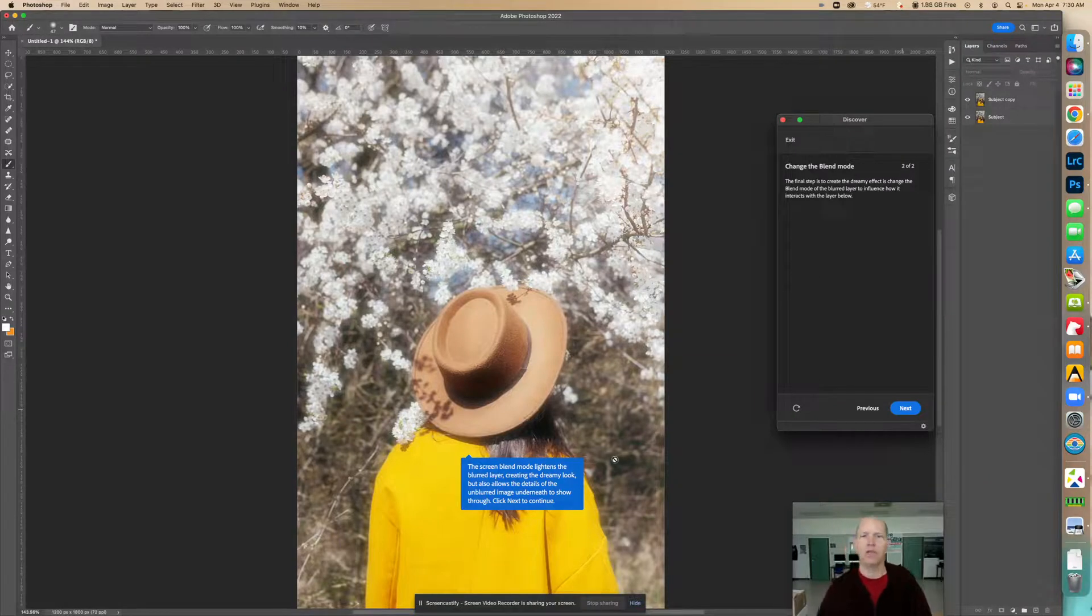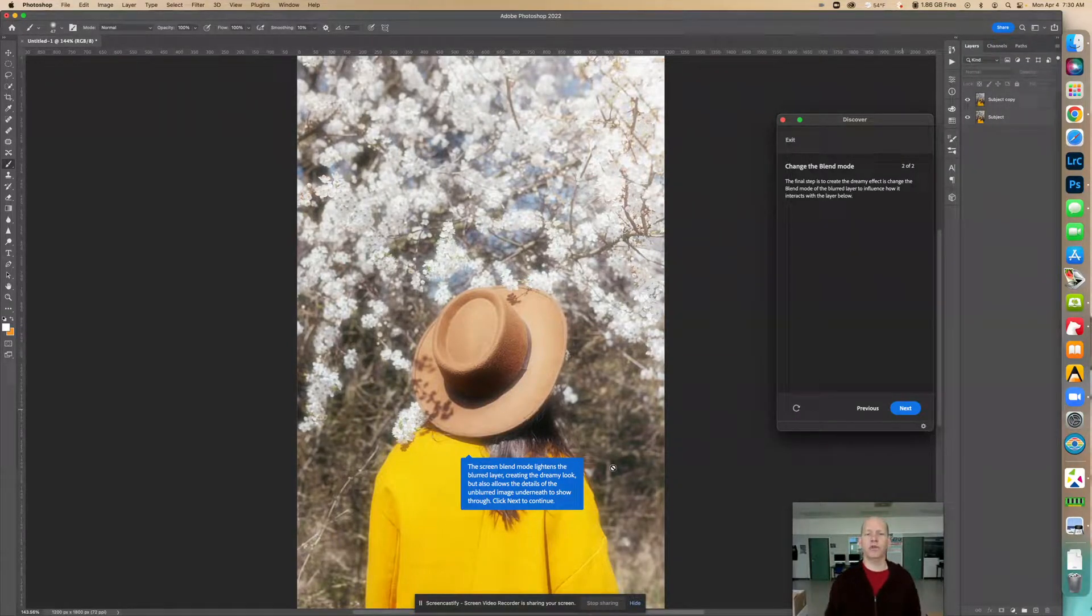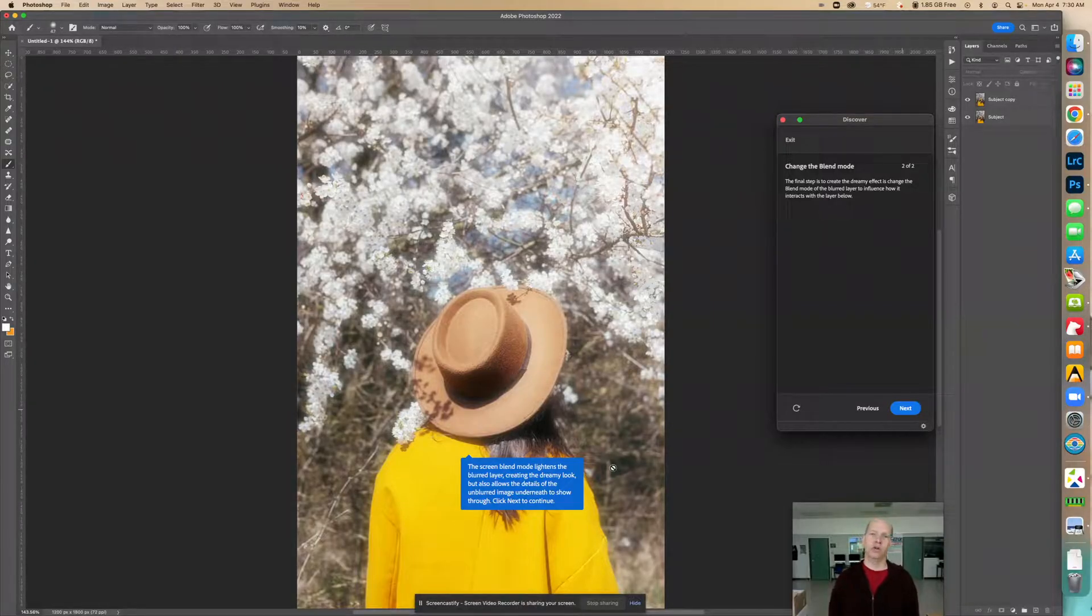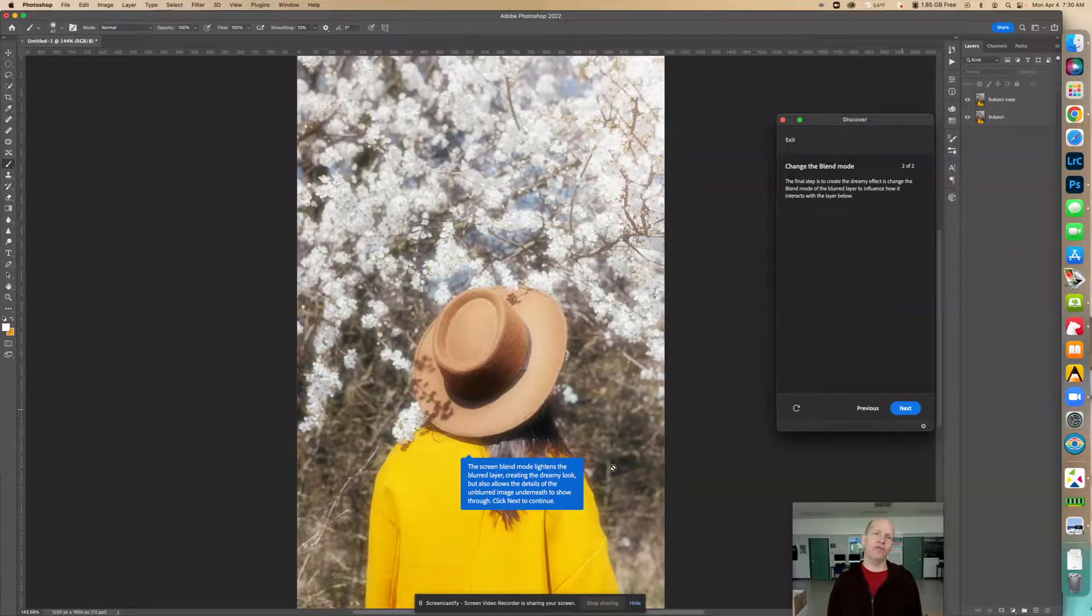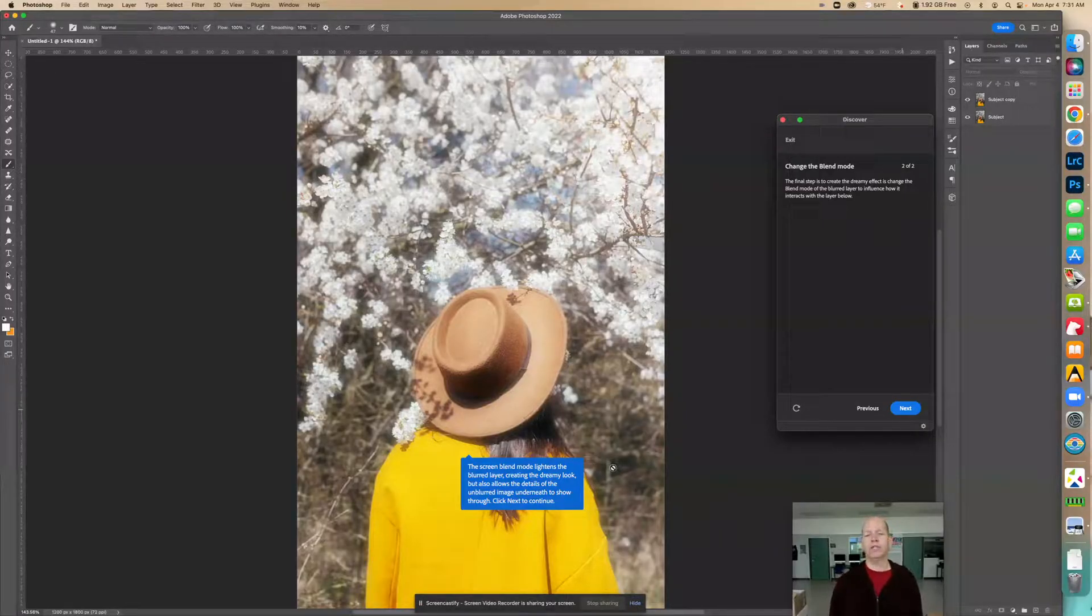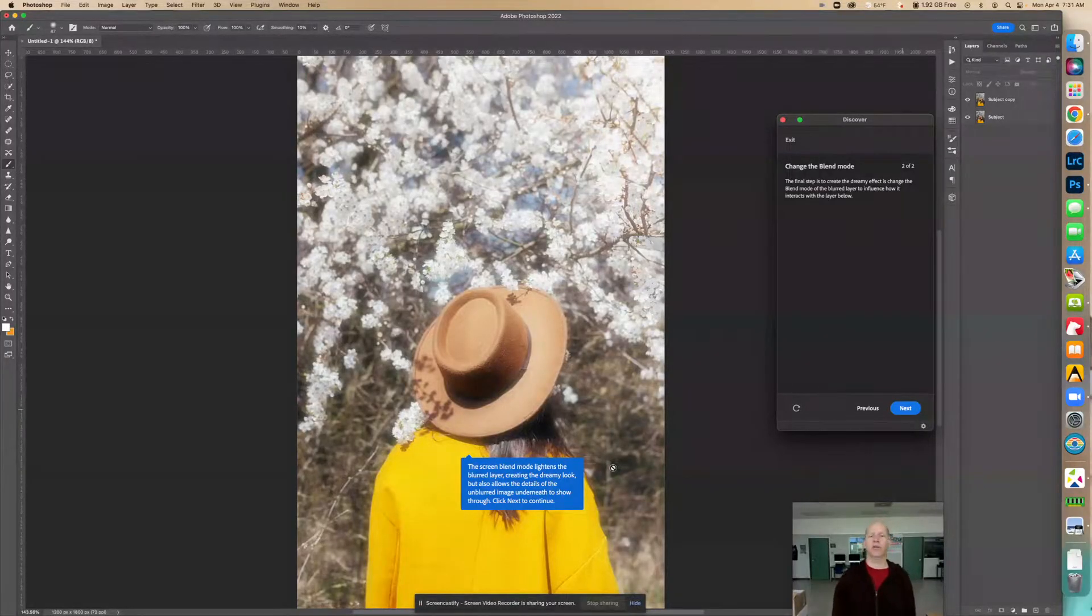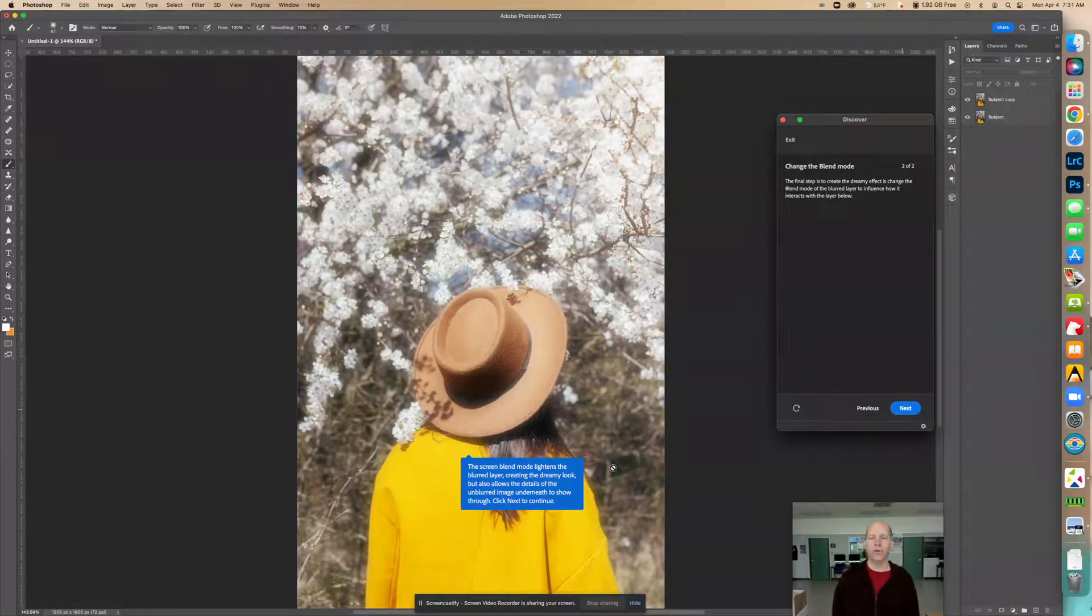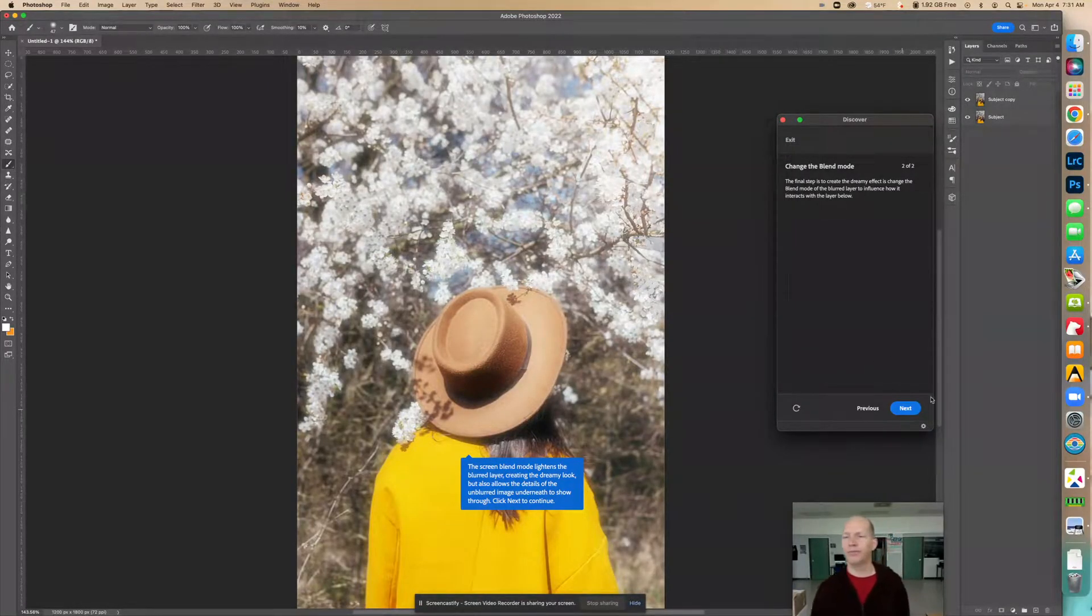Now we're going to go next. And now right here it tells us what happened here. It says the screen blend mode lightens the blurred layer, creating the dreamy look. So if you want that kind of dreamy look, you can use screen. But also, screen also allows the details of the unblurred image underneath to show through. Click next to continue.